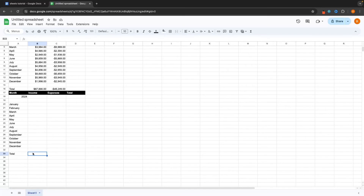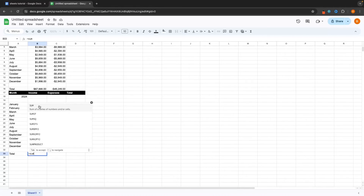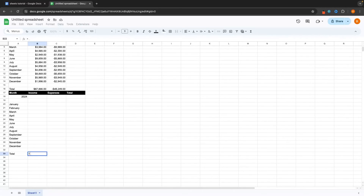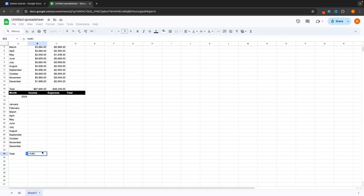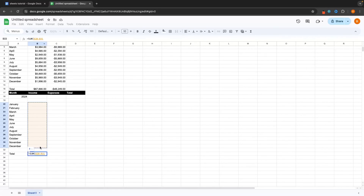I'm going to enter the total right here, and we can set up a formula so that the total is going to track automatically every month. Here's how we do this: click into the cell, click equals, and then type SUM. I'm not going to go into detail with all the different functions as there are so many, but I want to show you the basics. I'll type SUM, then select the top cell for January and drag down to December — it's automatically going to calculate B20 to B31. Then I just close the brackets and enter it in.